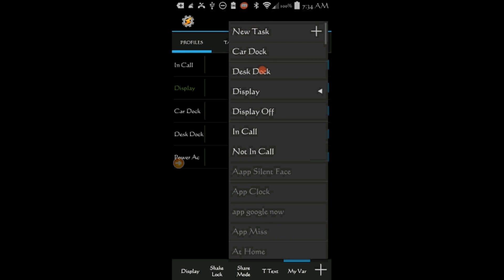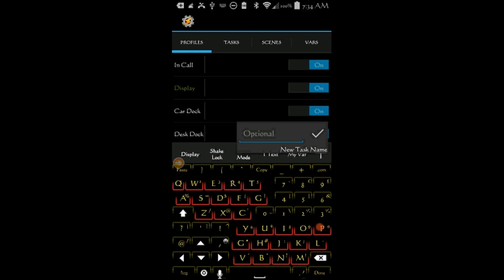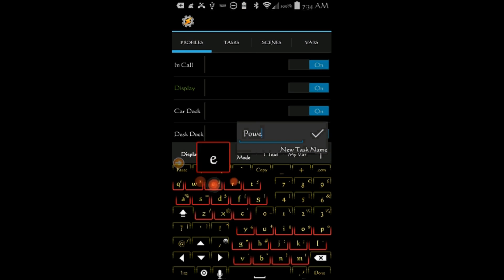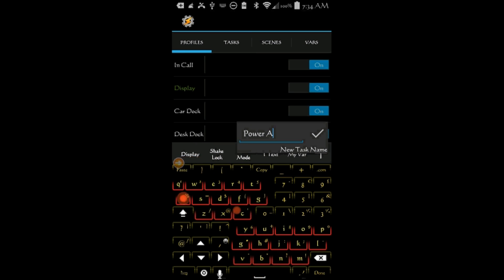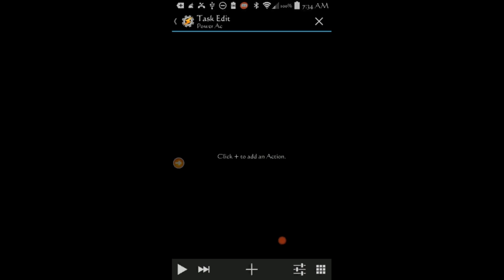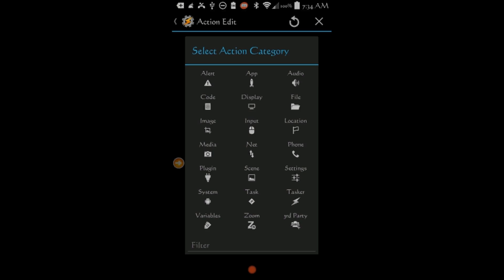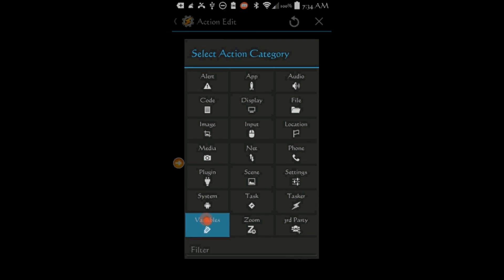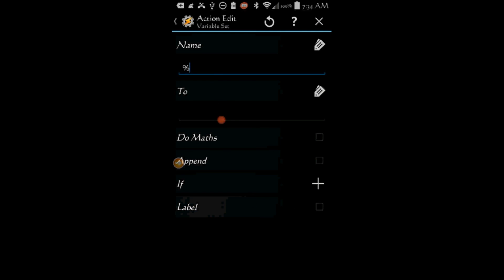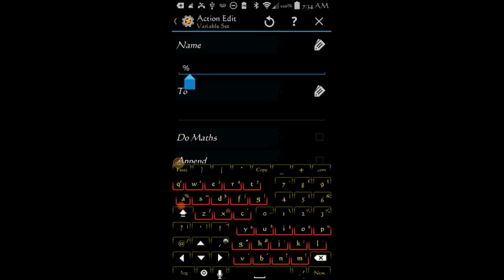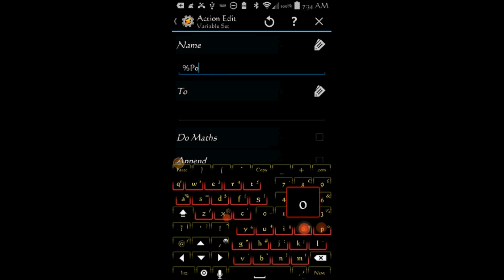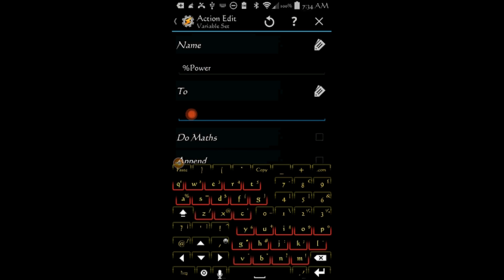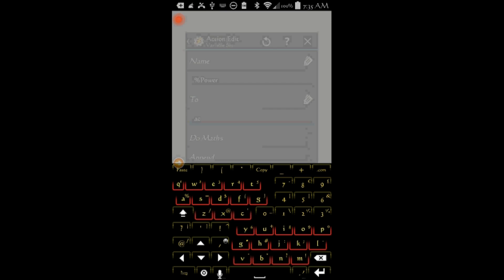Select New Task. Give this task a name, Power AC. Click OK. Click the Plus sign. Click on Variables, Then on Variable Set. Type in the variable name, I called mine Power. Be sure to capitalize at least one letter. Set it to AC. Click the Back Arrow twice.